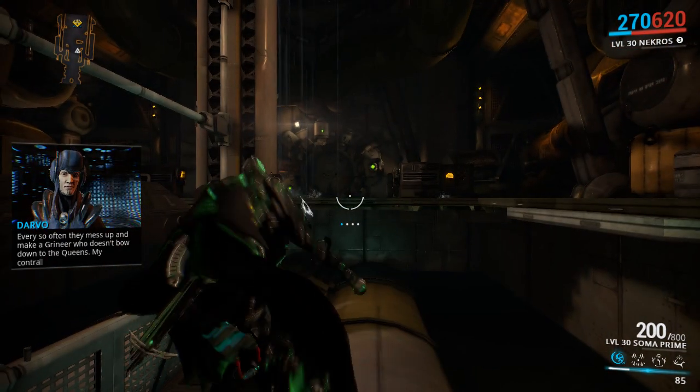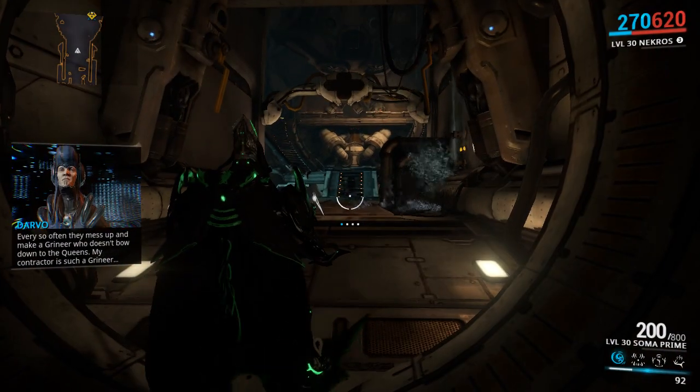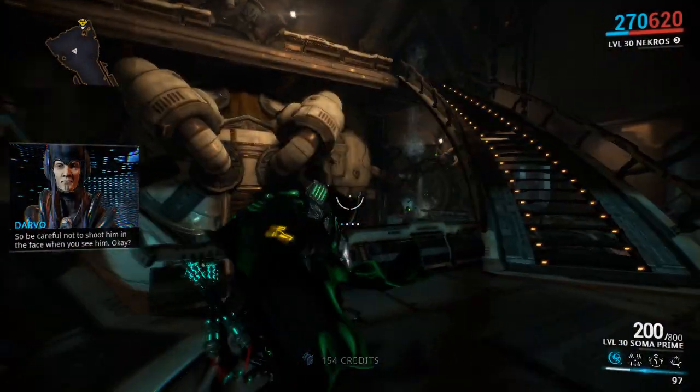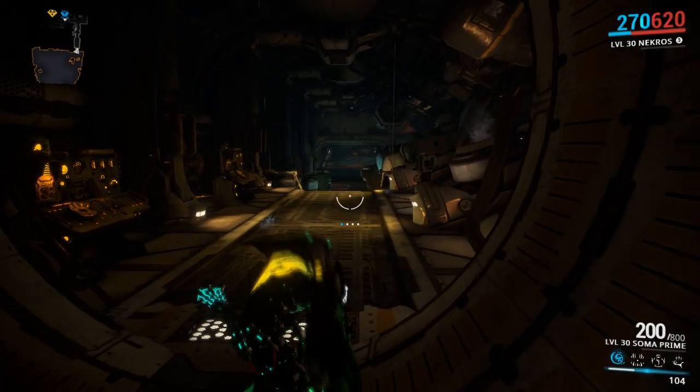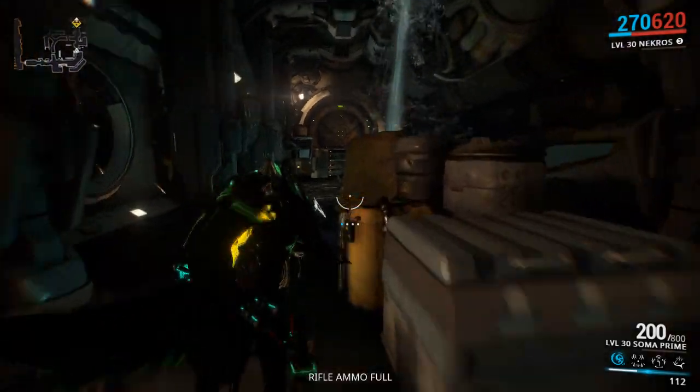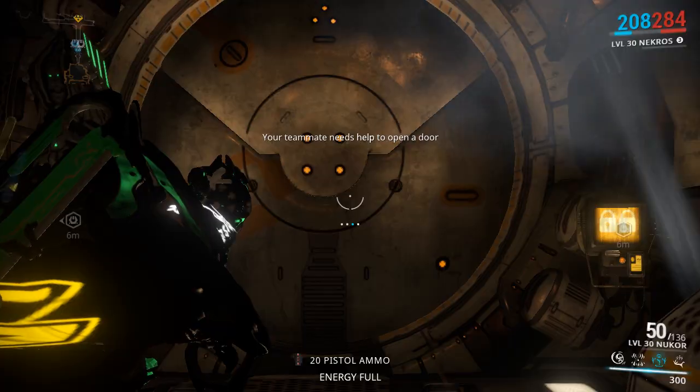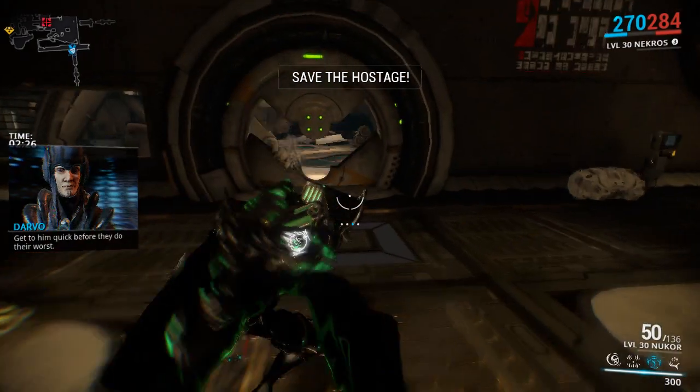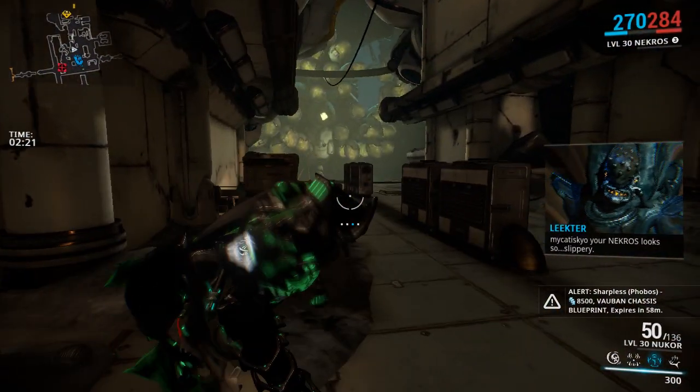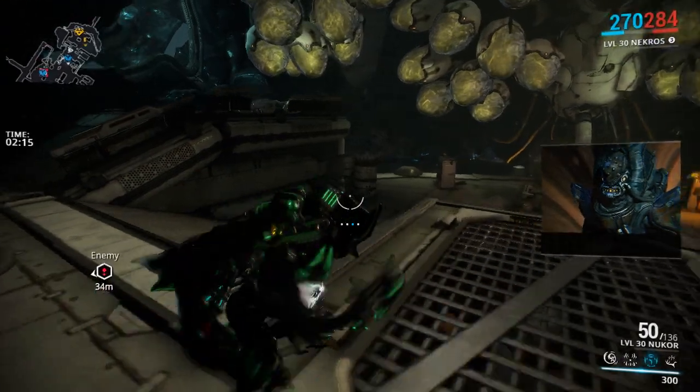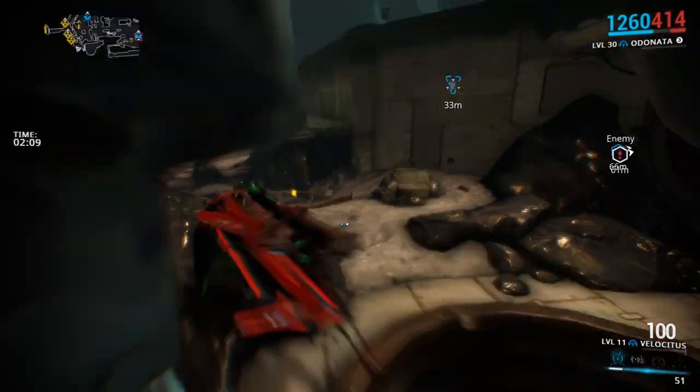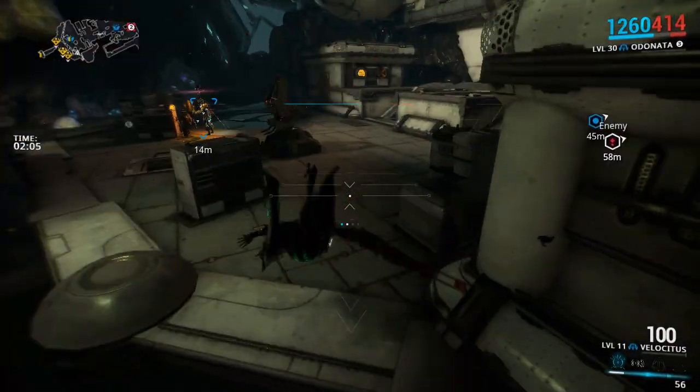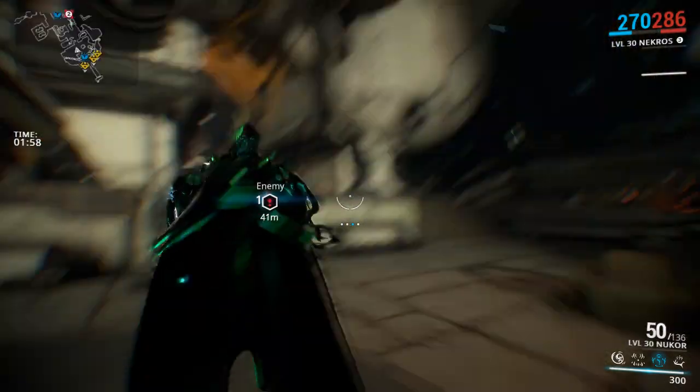Every so often you mess up and make a Grineer who doesn't bow down to the Queens. Darvo's contractor is such a Grineer. So be careful not to shoot him in the face when you see him. Okay, how do I know who's who? So he's being hunted by Grineer. He's gonna get executed because he's not bowing down to the Queens. It's kinda like that one Bible story if you guys know what I'm talking about. Shadrach, Meshach, and Abednego, whatever. You all know what I'm talking about. Oh, yes of course. Oh my god. He's part of the Grustrag 3, right? Isn't he? Or is he not? No he's not. I think he's on his own. Alright, is this a boss battle? Please tell me this is a boss battle.